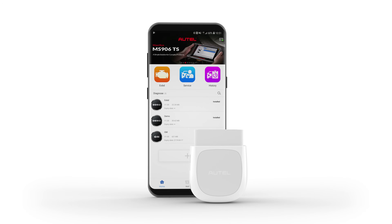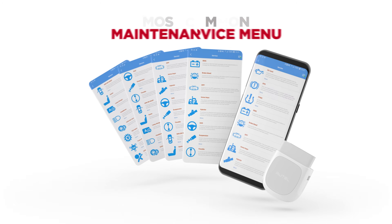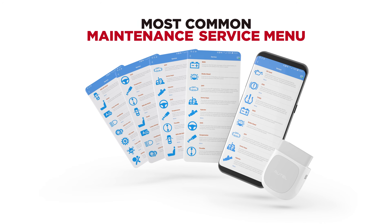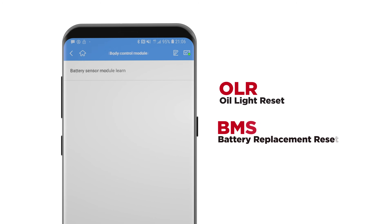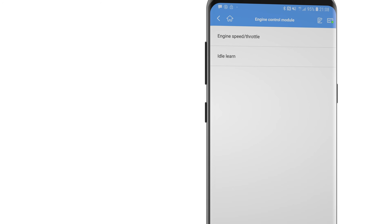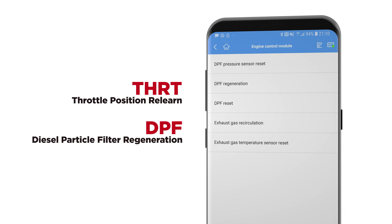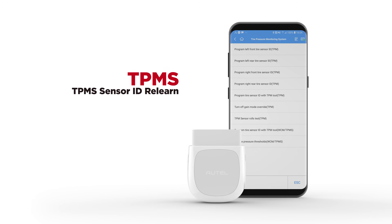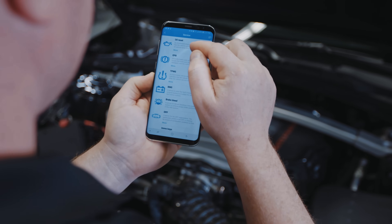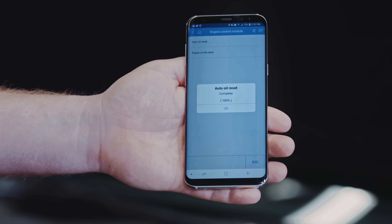The Maxi AP200 is also an innovative service tool with an extensive menu of the most common maintenance services. These include oil light reset, battery replacement reset, throttle position relearn, diesel particulate filter regeneration, and TPMS sensor ID relearn. A message is displayed when the service is successfully completed.